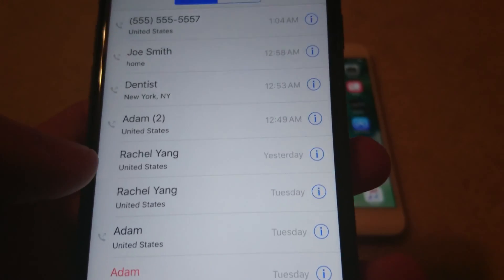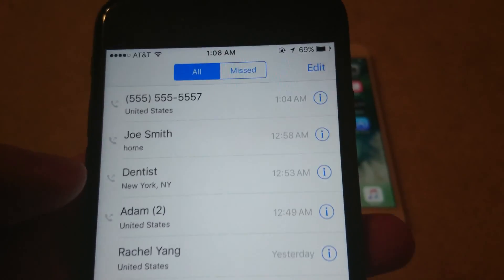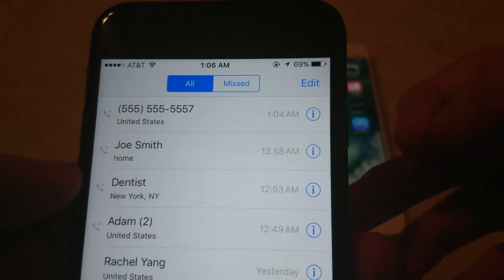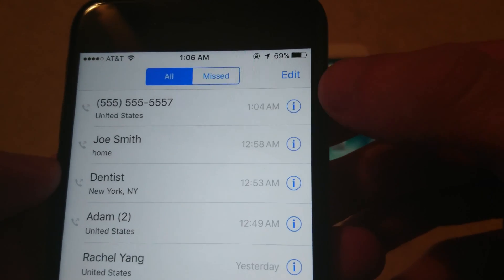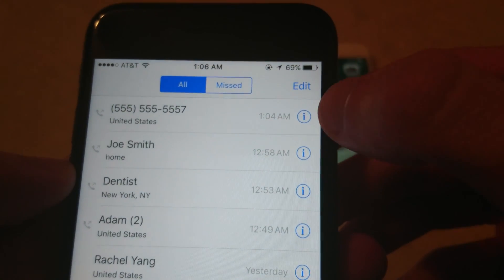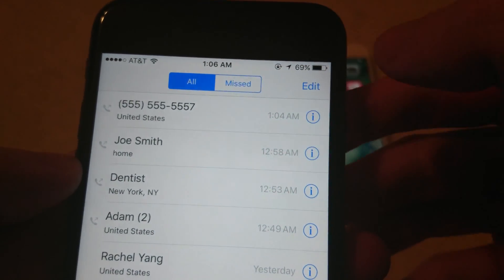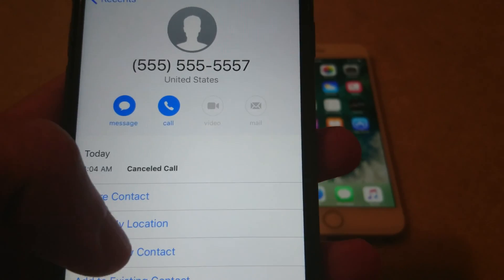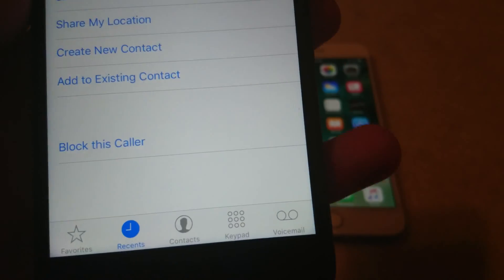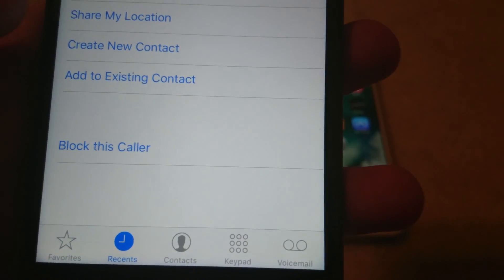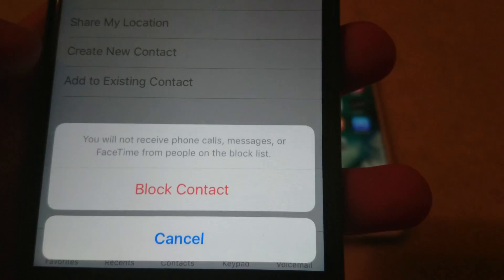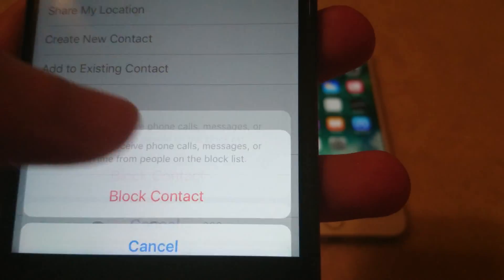These are your recent callers. I want to block the first number here. You'll see a blue eye icon on the right side — click on that. Then scroll down to the bottom and press Block This Caller, then Block Contact.